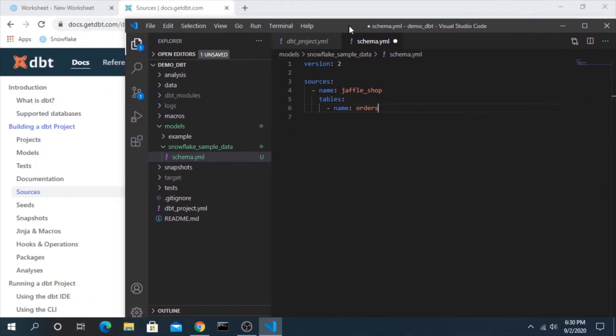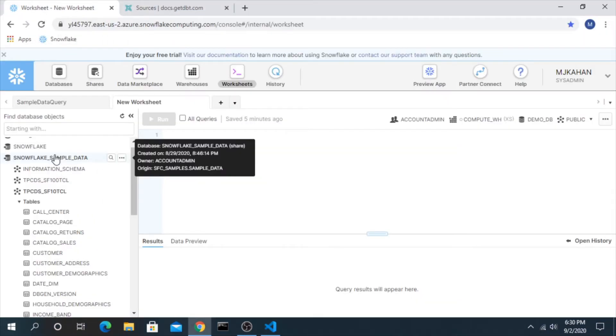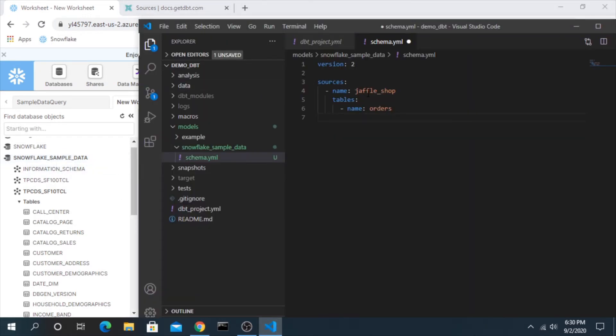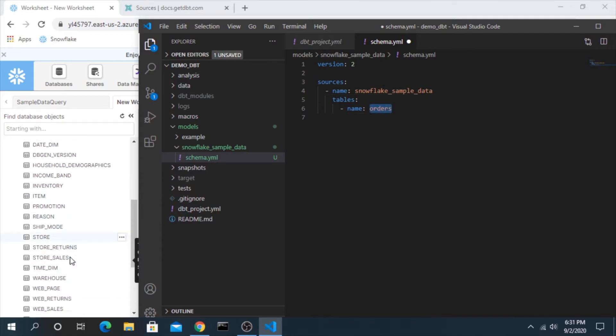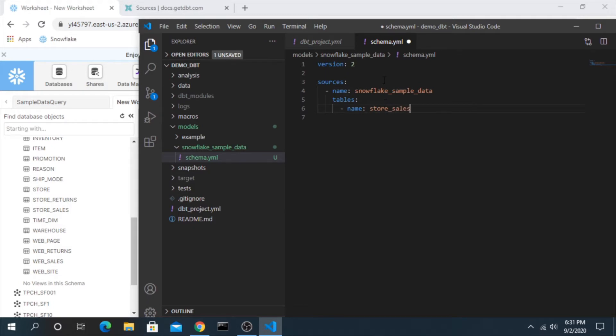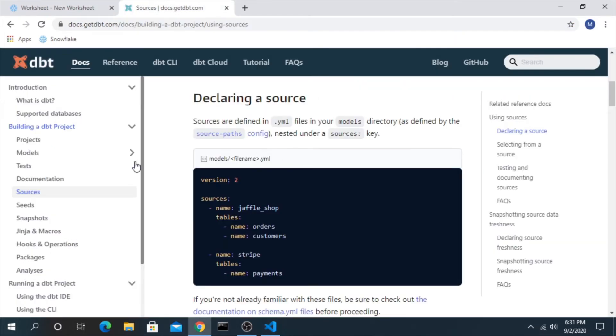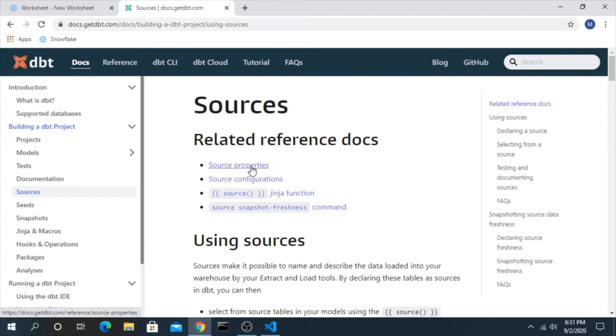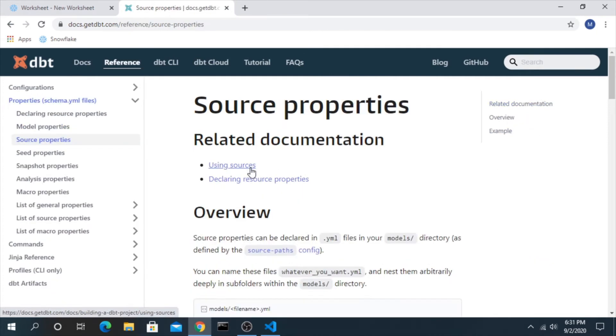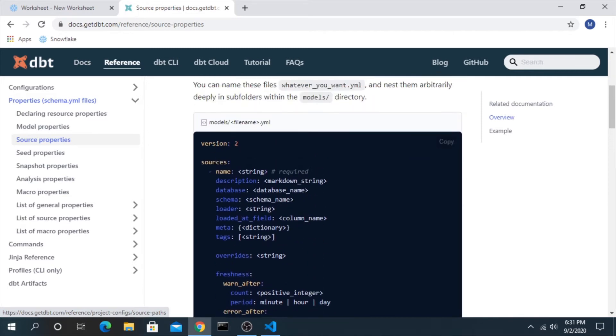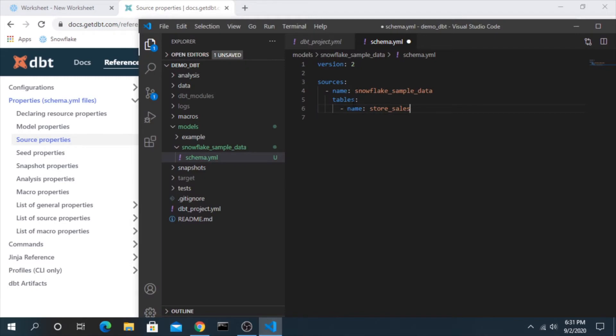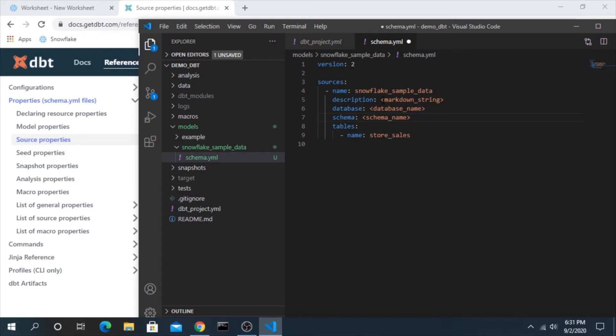In this case there's two different sources with different tables. For our sake here let's just focus on one and we will say name, I'm going to match it with the name of the database so I will call this snowflake sample data and the table we will be concerned with right now is just store sales. Some other information I like to add to this is the specific database and schema.